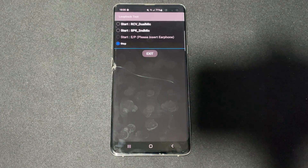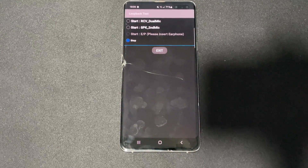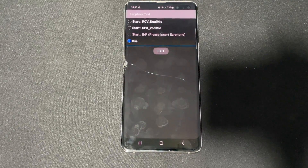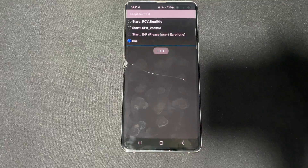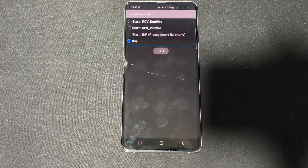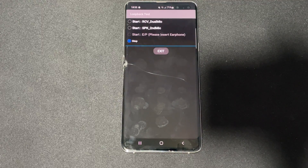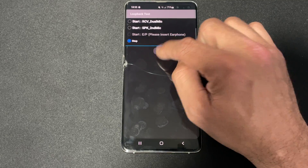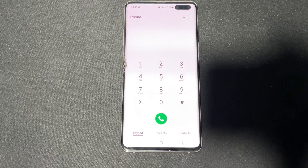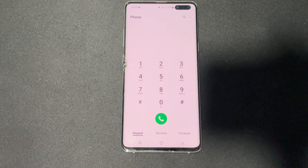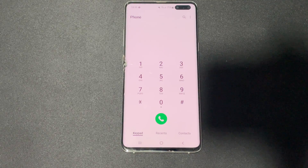The next one is star hash zero two eight three hash, and this code will give you audio loopback control — useful if you are testing the microphone. Click exit and we'll move on to the next one.